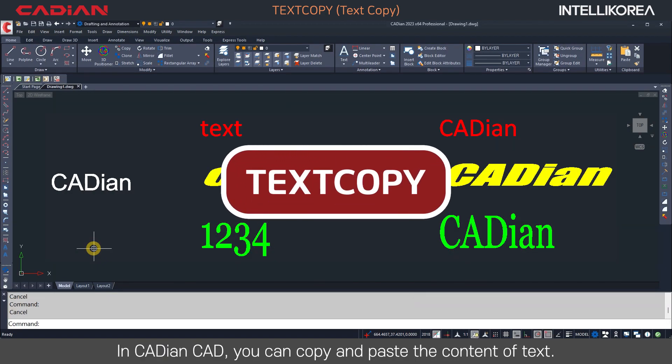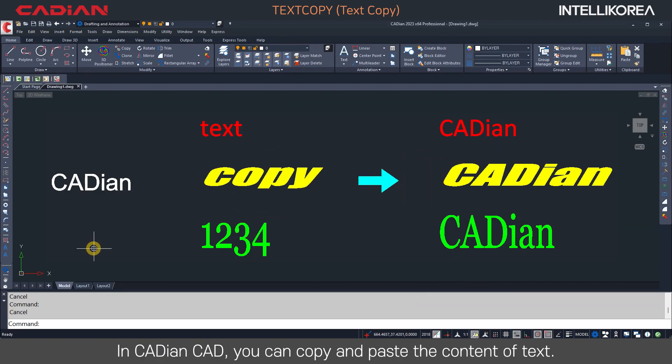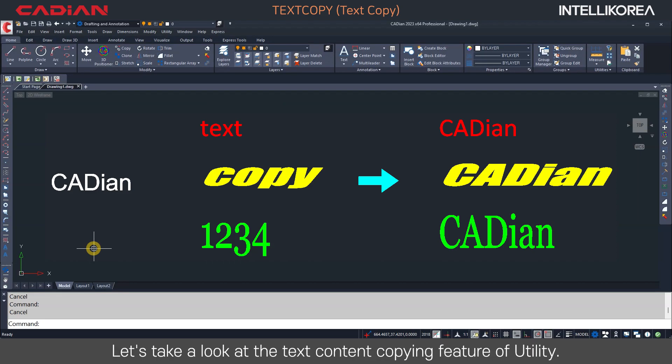In Kadian CAD, you can copy and paste the content of text. Let's take a look at the text content copying feature of Utility.